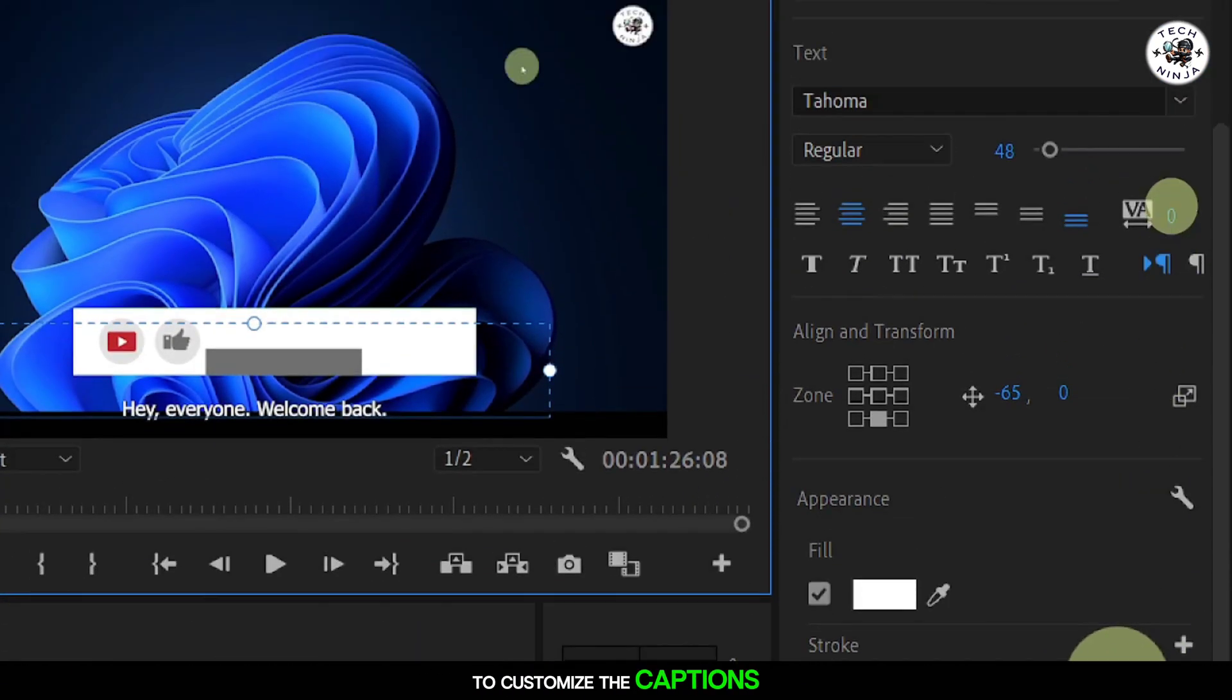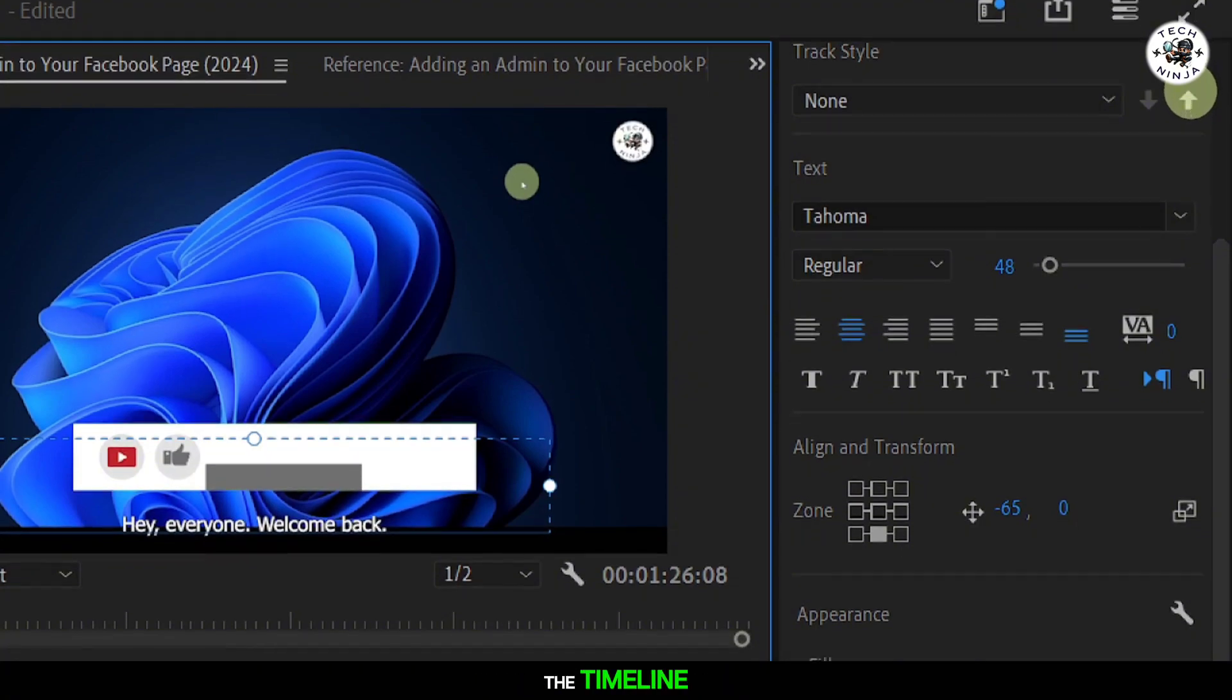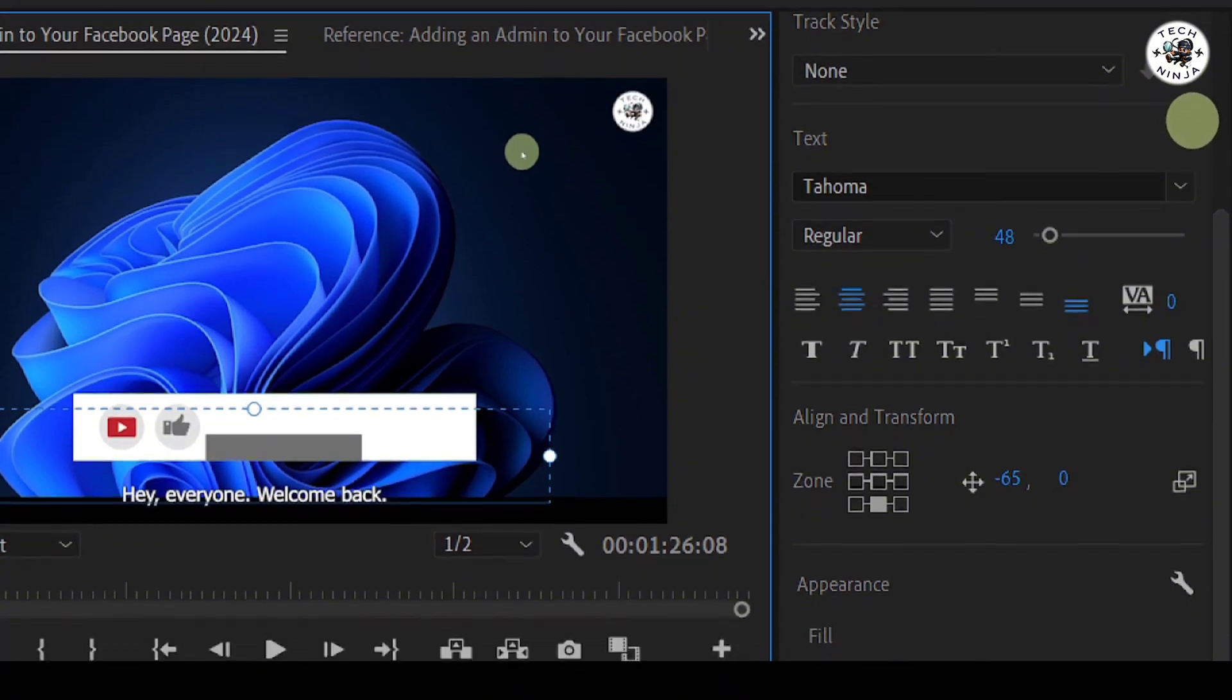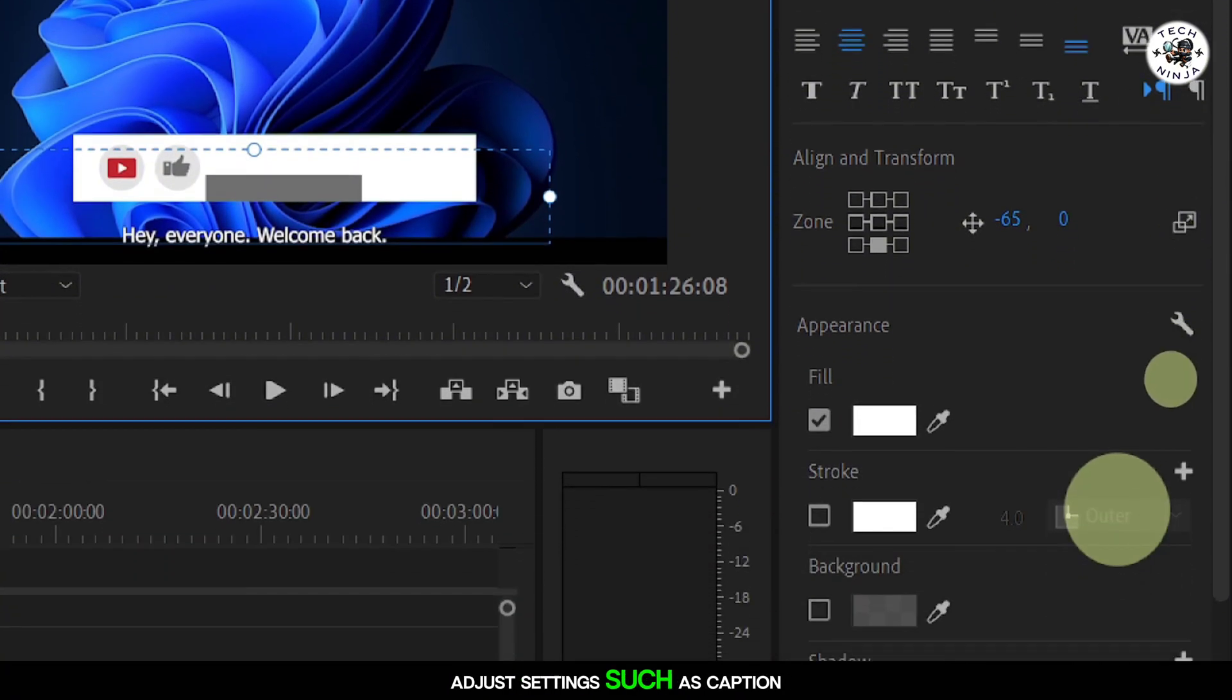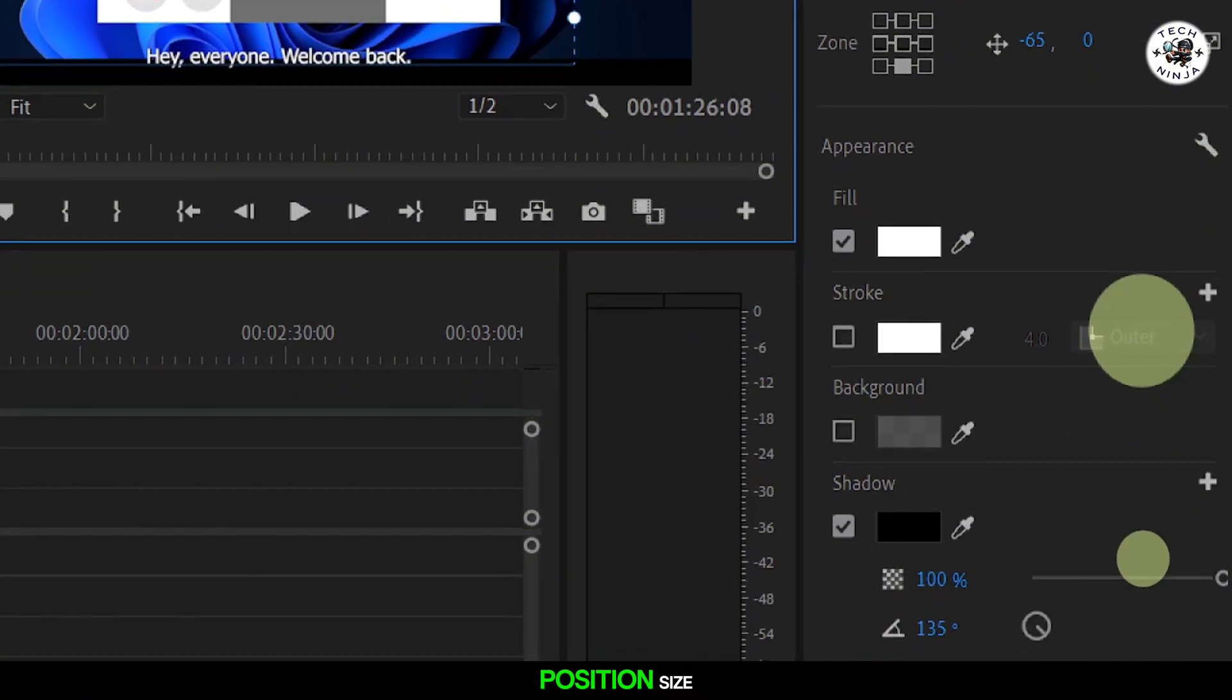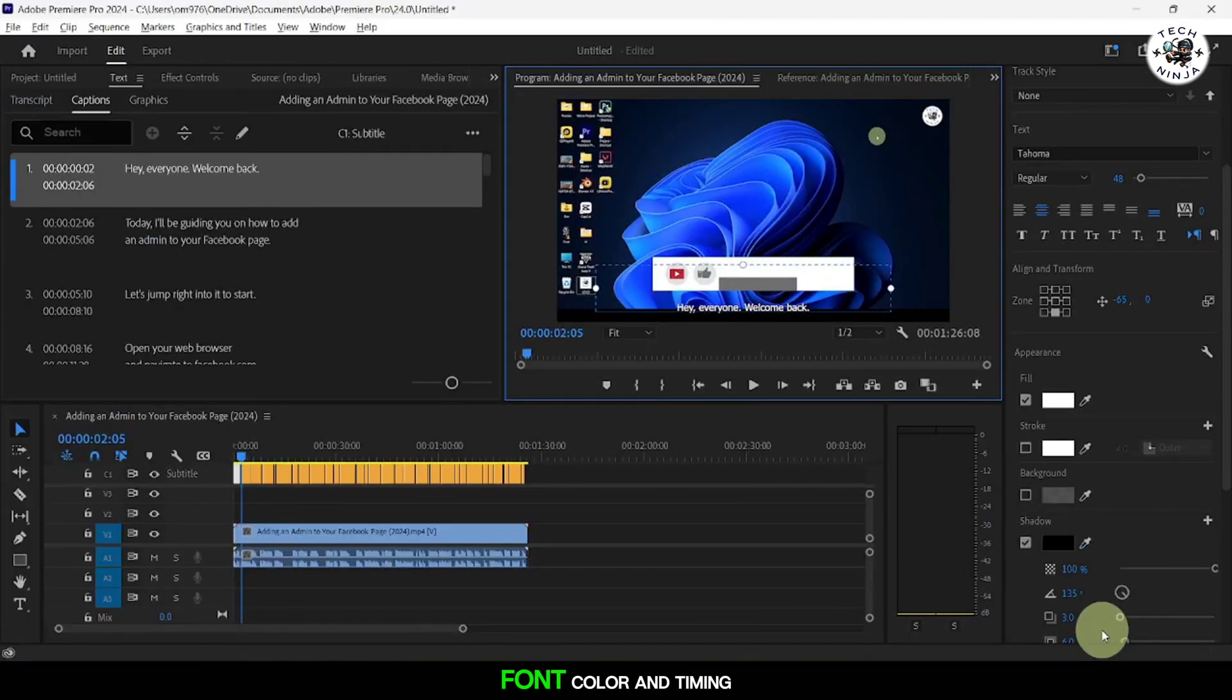To customize the captions, select the caption track on the timeline. Use the side panel to adjust settings such as Caption Position, Size, Font, Color, and Timing.